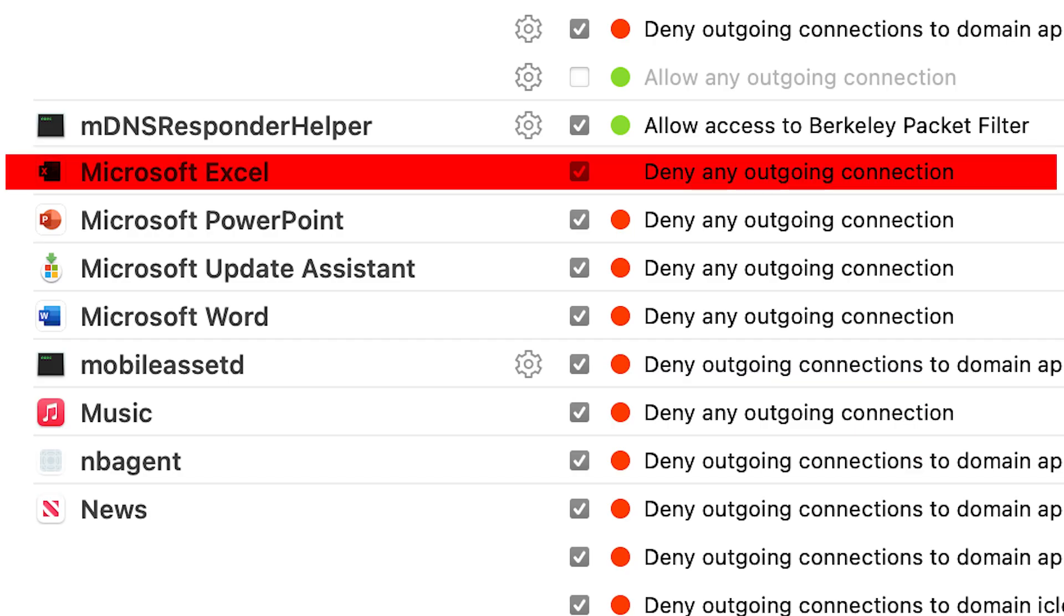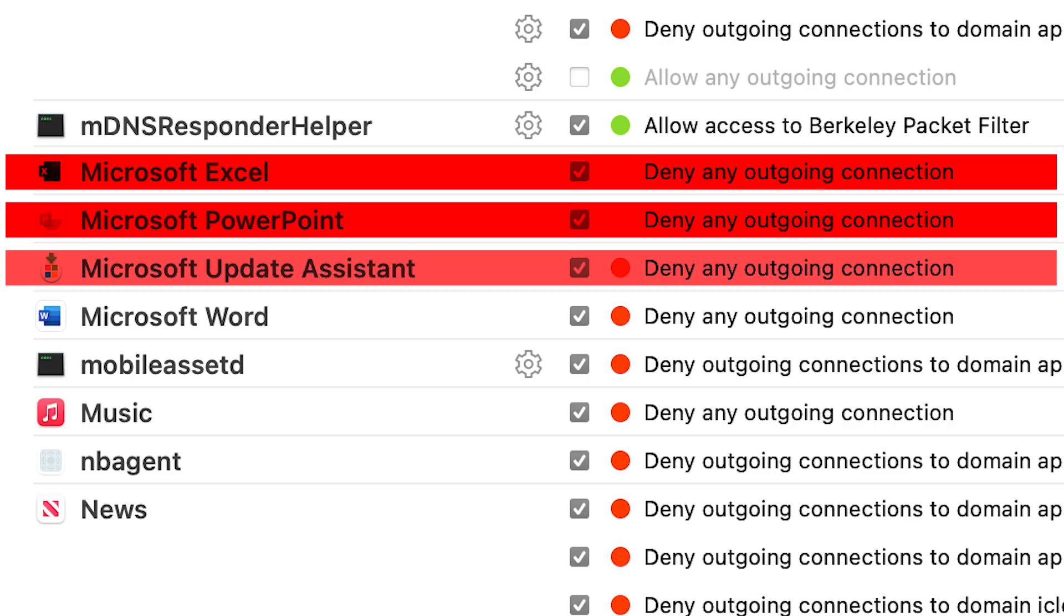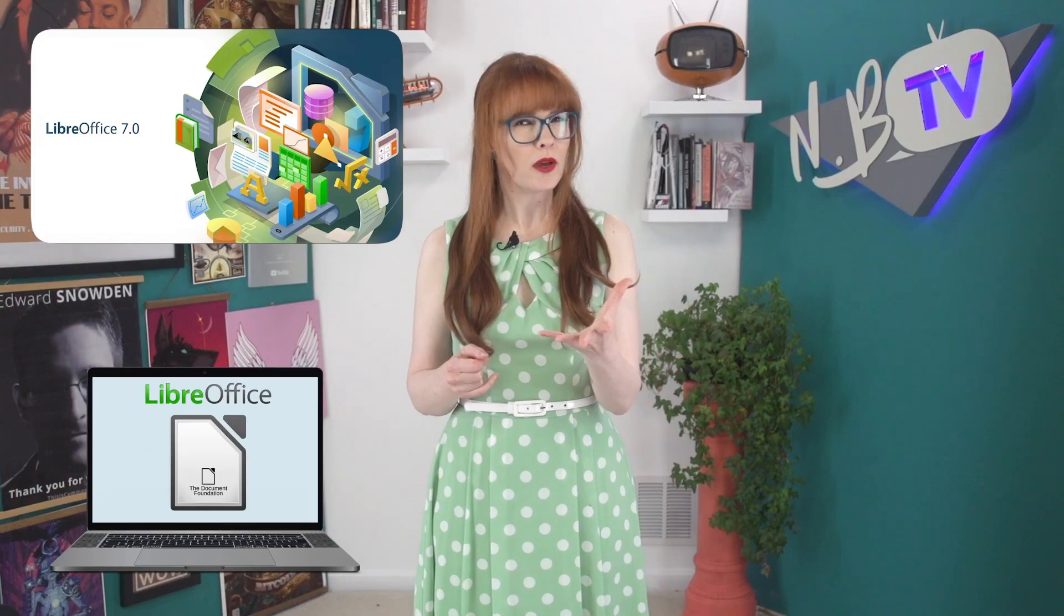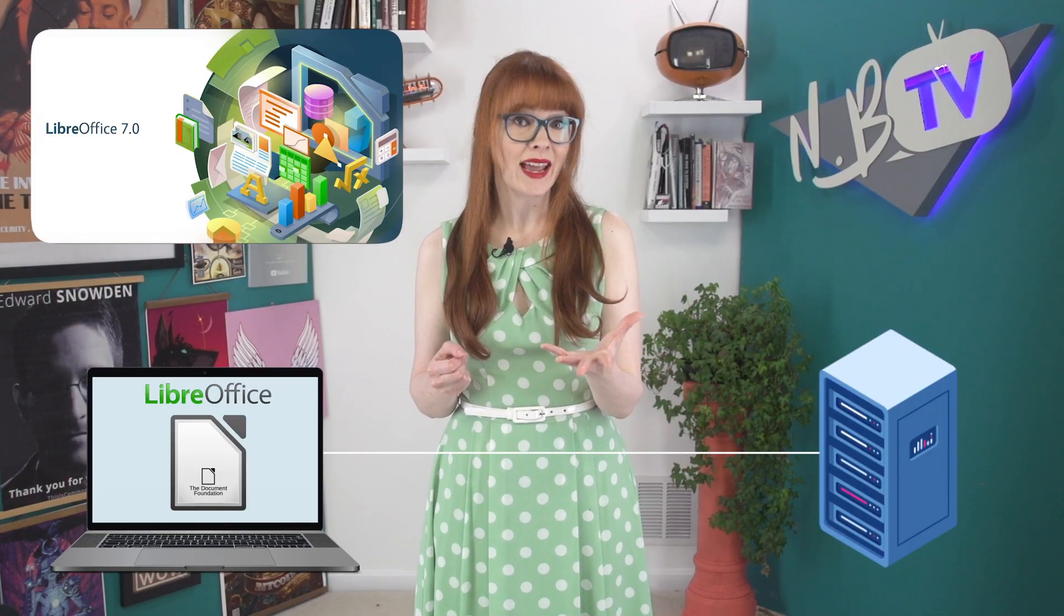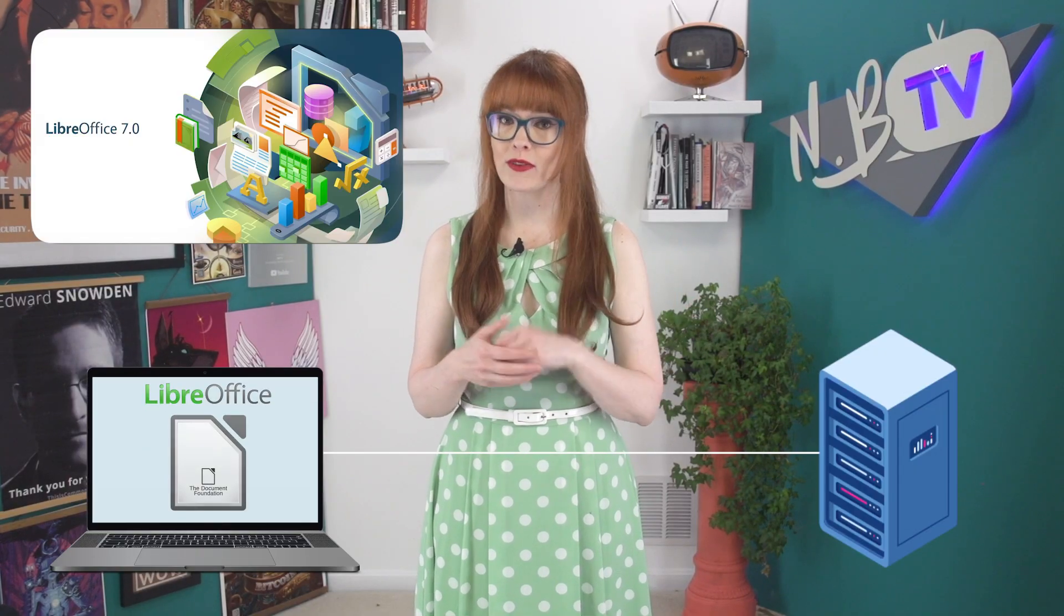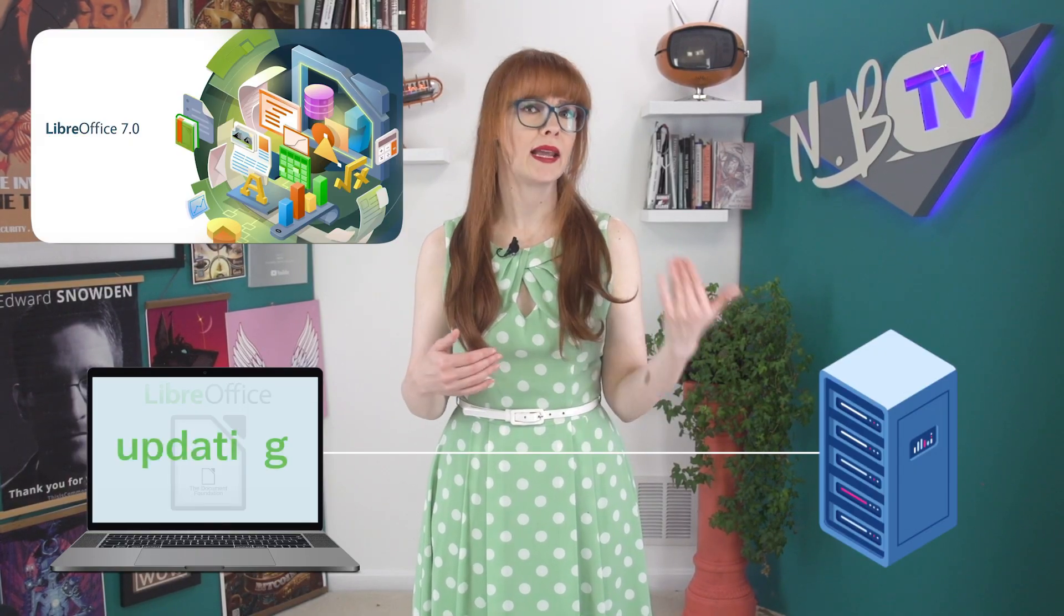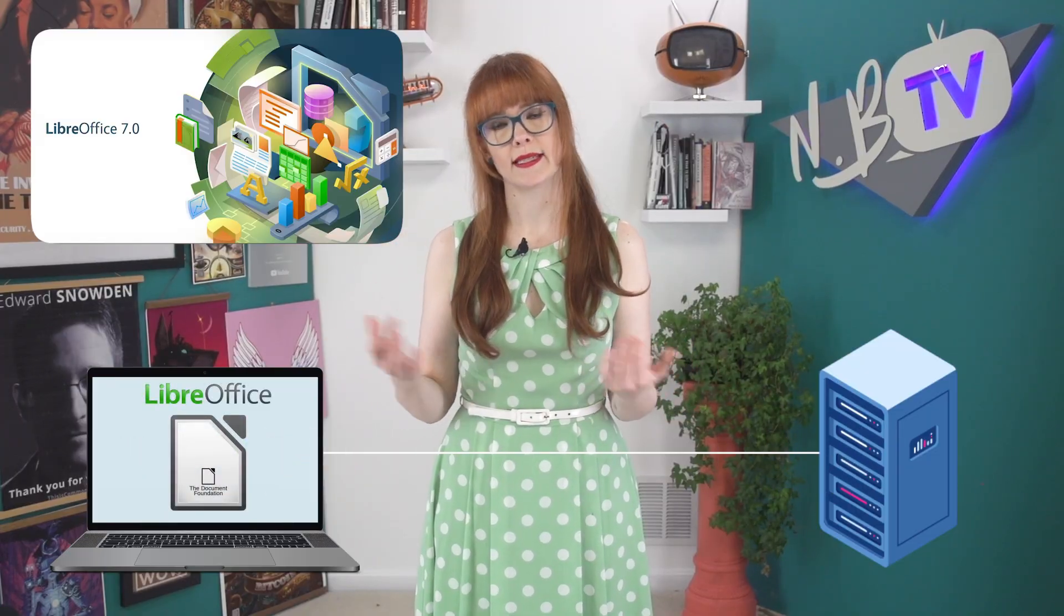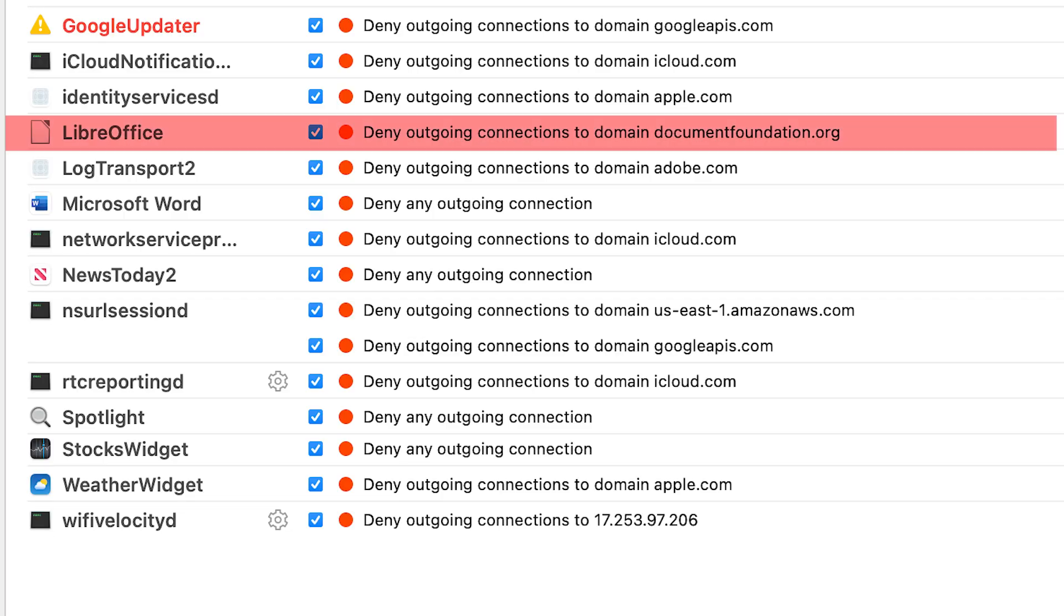Apps like your word processor that seem like they're offline are also probably connecting to different servers without you realizing, so you can block these connections too. I use LibreOffice, which is already super private, but it's worth noting that it is still connecting to servers for the purposes of automatic updates, sending crash reports, etc. You can turn all of these off inside the app itself if you don't want them, or you can block them through the Little Snitch program. But if you turn off automatic updates, it's really important that you stay on top of updating your software yourself.